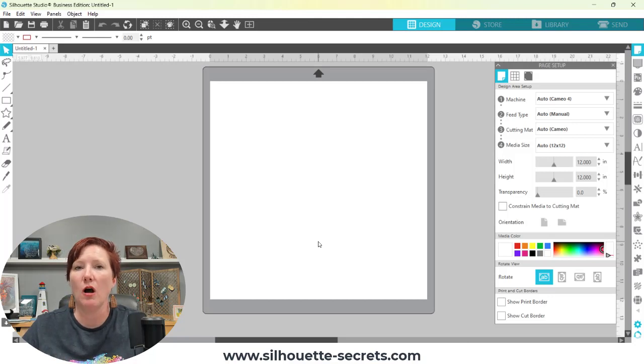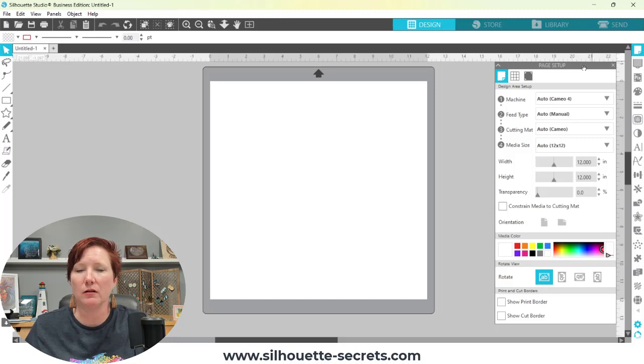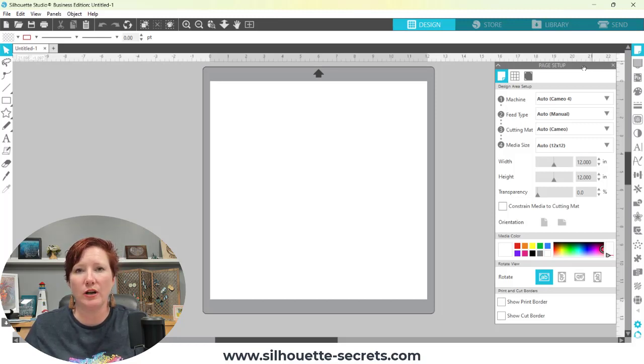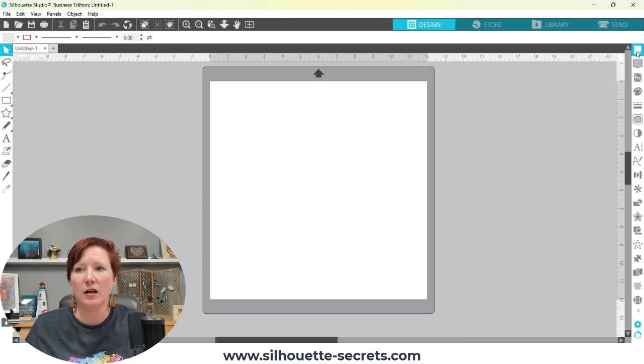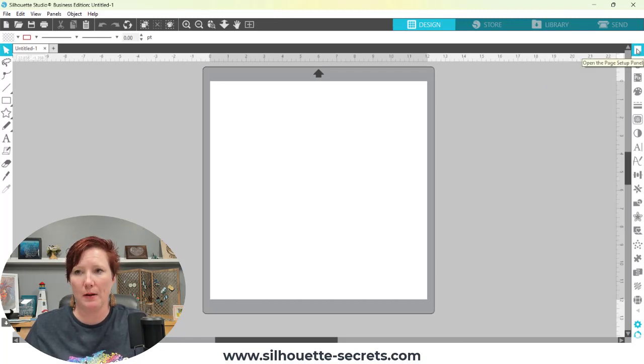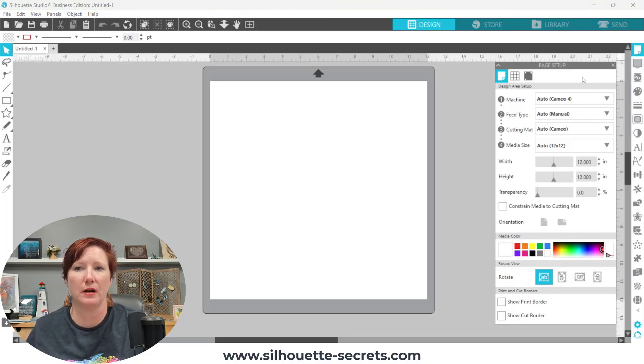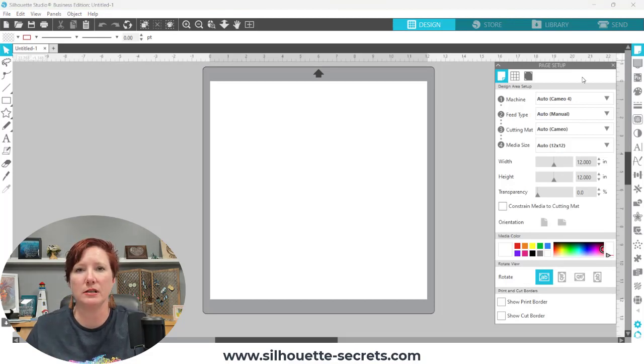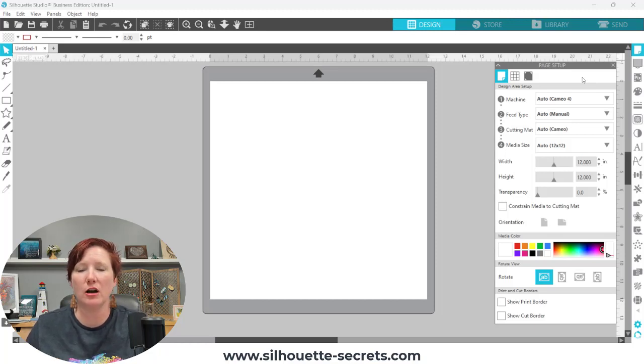So looking at my Silhouette software on the right-hand side, you're going to see the page setup panel. It automatically opens when you first open the Silhouette Studio software. But if it is ever not there, you can simply click on the top icon on the right side and that opens your page setup panel. So I'm going to be discussing just the first tab today. And it just makes for too long of a video if we go through everything.